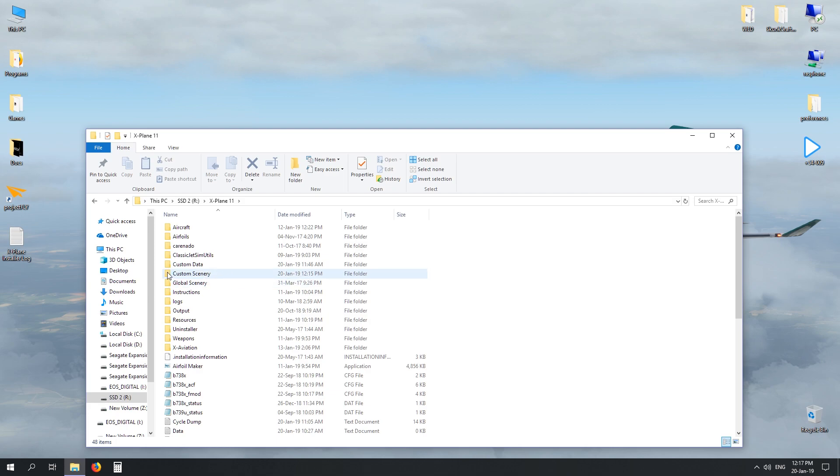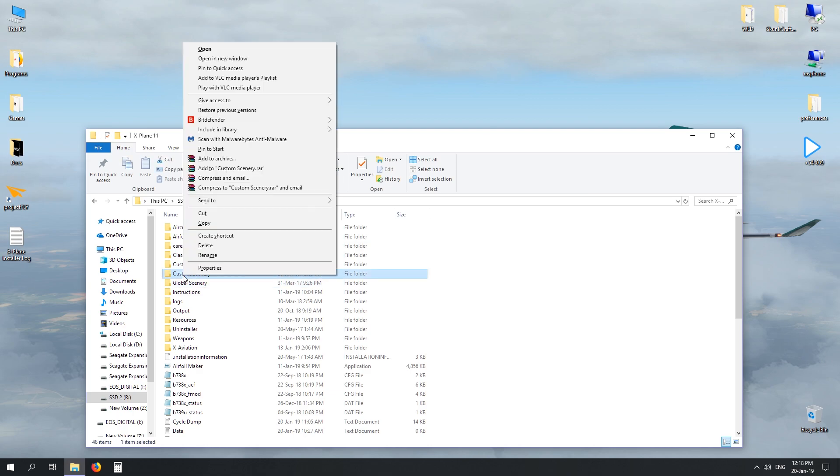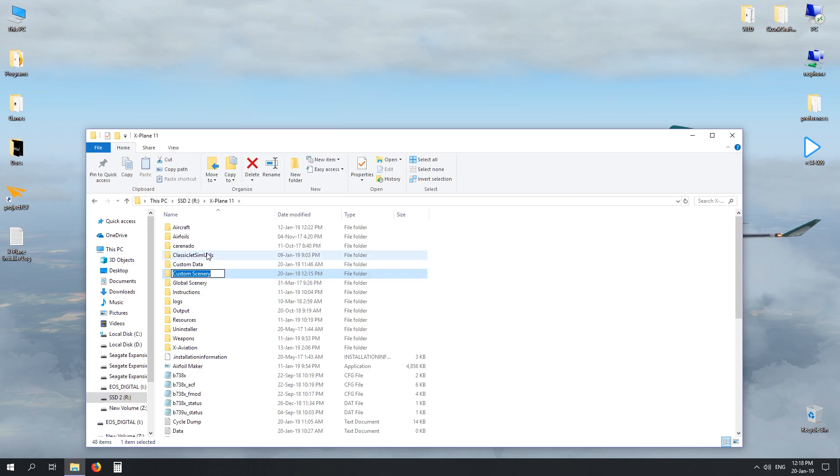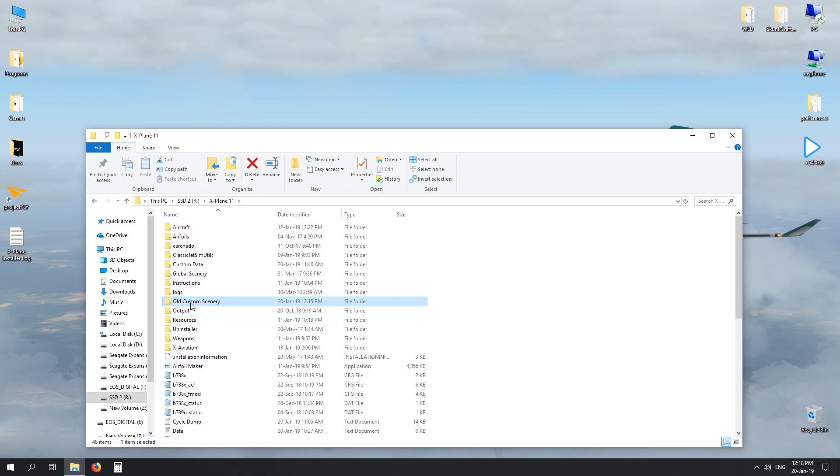The next step: we've got to rename this custom scenery folder that's in the X-Plane 11 root file. So we just select the file, right click, rename, click at the start and we'll type in old custom scenery. Hit enter and that's there. If you were to run X-Plane 11 now, it won't actually read any of the files in here because it's not looking for 'old' at the start of it.